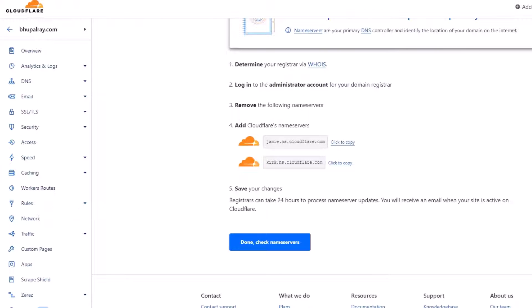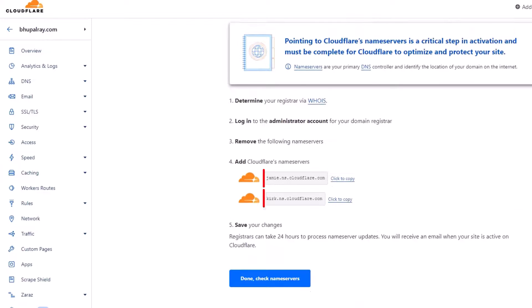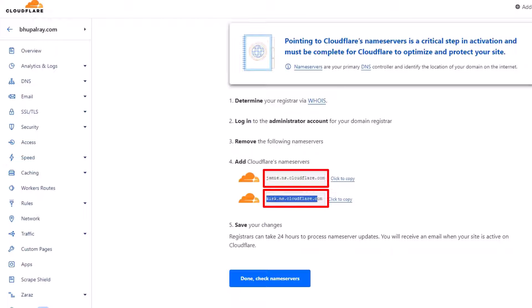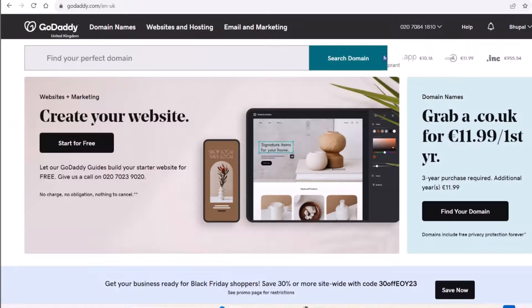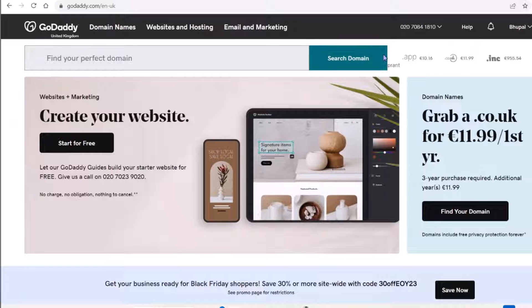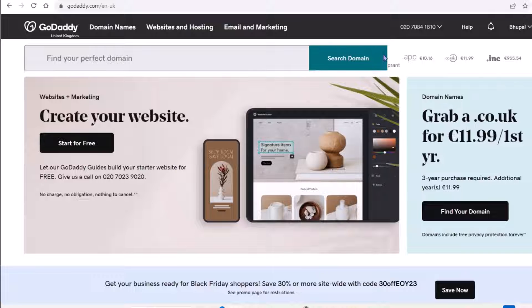After adding your site, Cloudflare will provide you with two name servers. Note down these name servers. Now update name servers on your domain provider control panel. There I show my GoDaddy domain provider control panel for updating name servers.